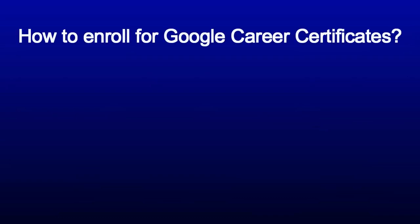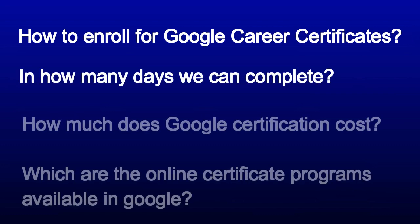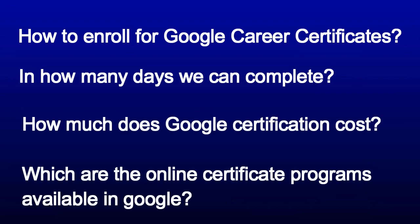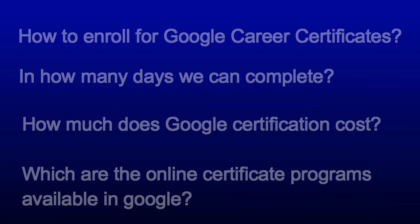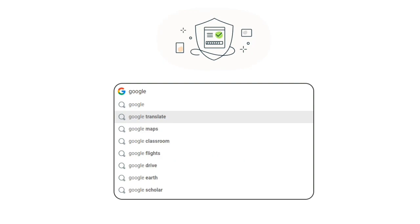In today's video I will show you how to enroll for Google Career Certificate, in how many days we can complete, how much does Google certification cost, and which are the online certificate programs available in Google.